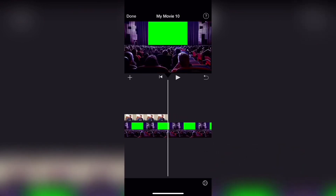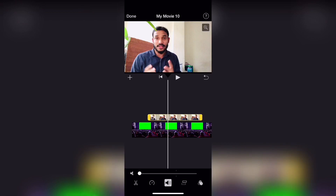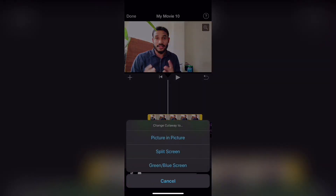If we click on the video, we will view it in full screen. Then we click the 3-dot button and select the cutaway option.